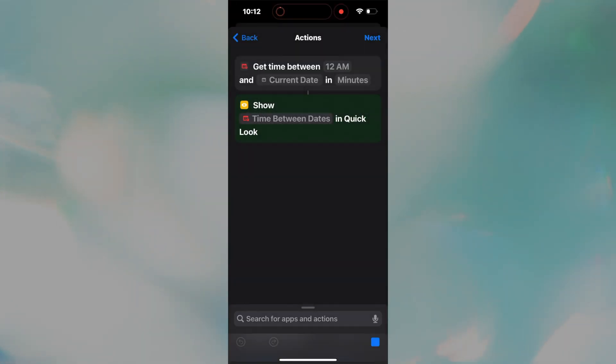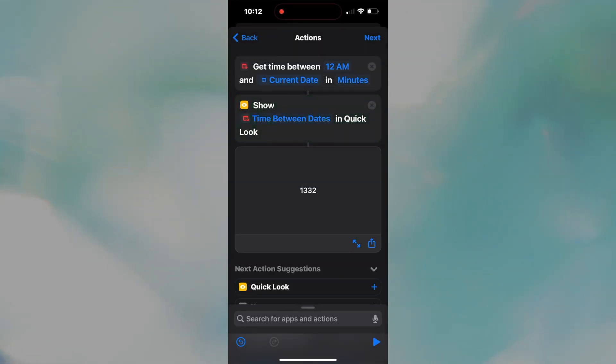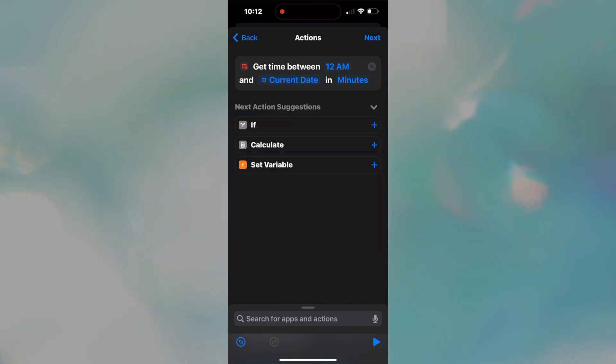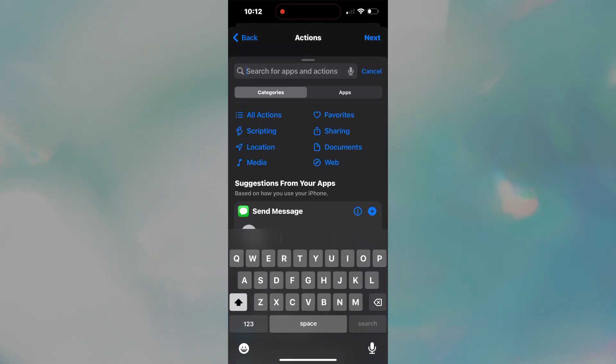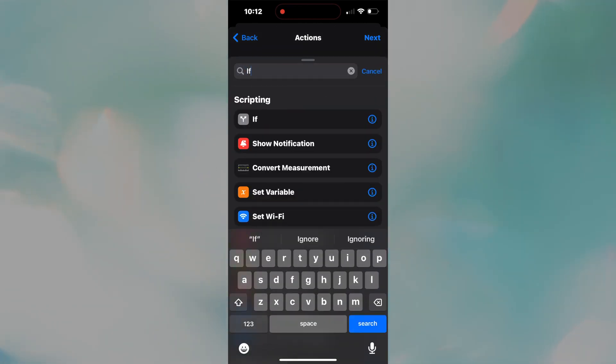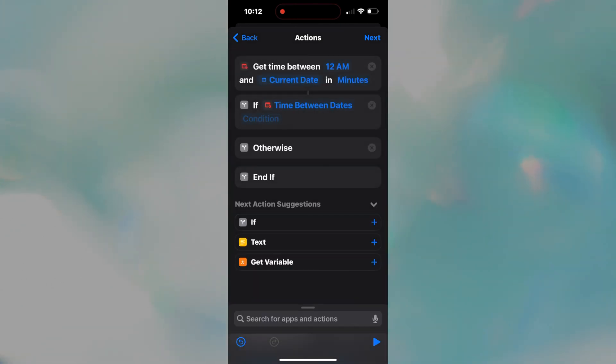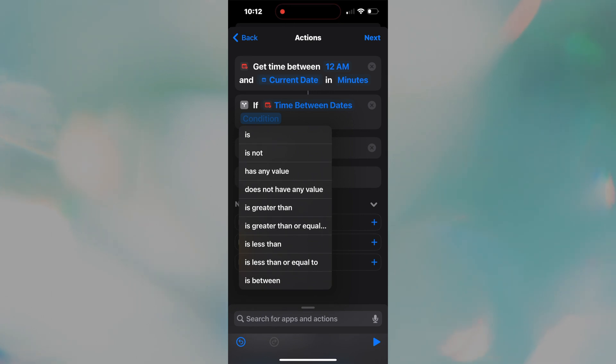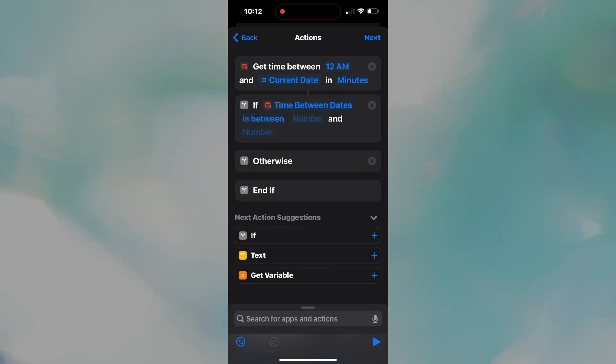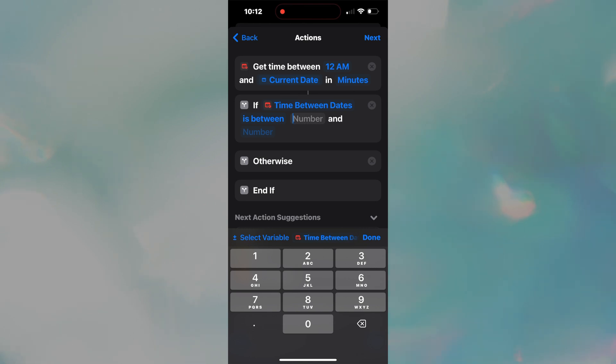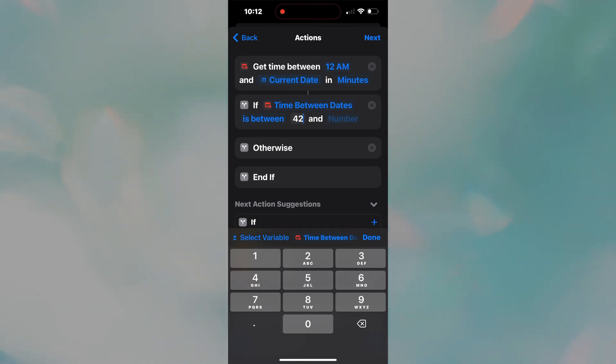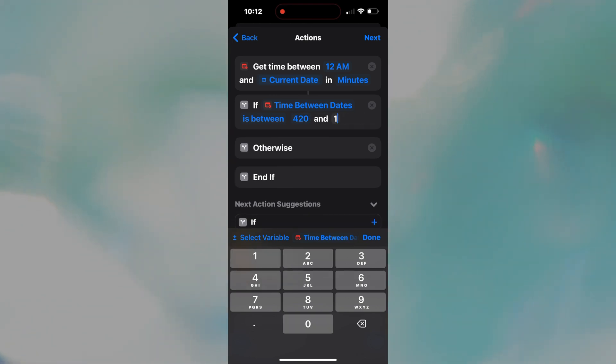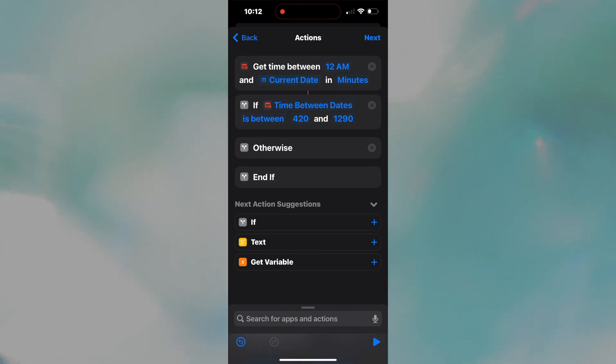Congrats, you're a coder. Okay, let's delete the quick look line by pressing the X. We don't need it popping up every time we plug in our phone. So next, let's use the search bar to add if. Three lines will be added. That's normal. On the if line, keep time between dates as the default input. Next, press condition and select is between. You will see two numbers appear. The two time thresholds we agreed on are the minutes at 7 a.m., so 420, and the minutes at 9:30 p.m., 1290. You can use those values or you can choose values that work better for you. Add, subtract minutes as needed.